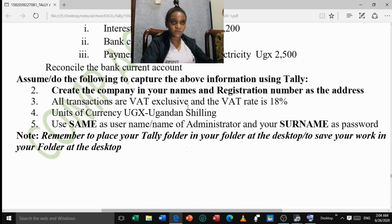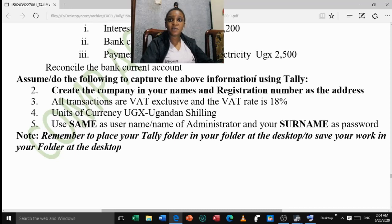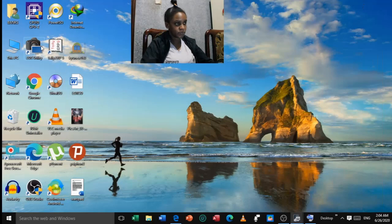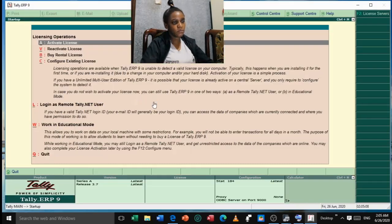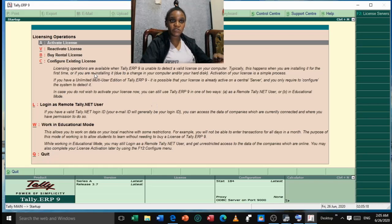Now we are going to open our Tally software. Just so you know, Windows or whatever operating system you use does not come with Tally, so you have to purchase or install it separately. I'm going to open it by double-clicking and waiting for it to load. Once Tally loads, this is what you see on the screen. Before we go any further, I'm going to show you the keyboard shortcuts you'll need. For those seeing Tally for the first time, we're going to open an on-screen keyboard to make things clear.